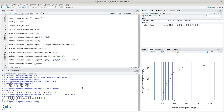Now we have all three central tendencies — mean, median, and mode — and that should be enough for today.